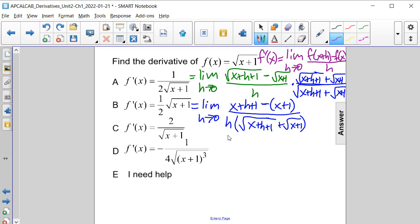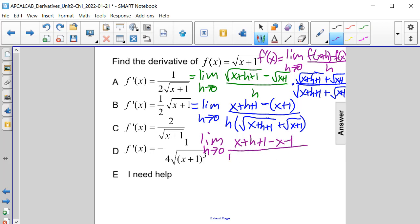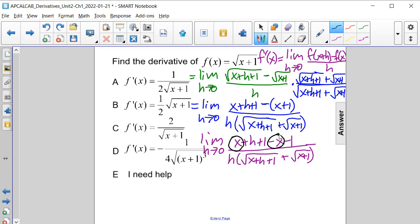From here, we distribute the negative 1 through, giving us the limit as h approaches 0 of x plus h plus 1 minus x minus 1, all divided by h times the square root of x plus h plus 1 plus the square root of x plus 1. We notice that positive x and negative x cancel, and plus 1 and minus 1 cancel.